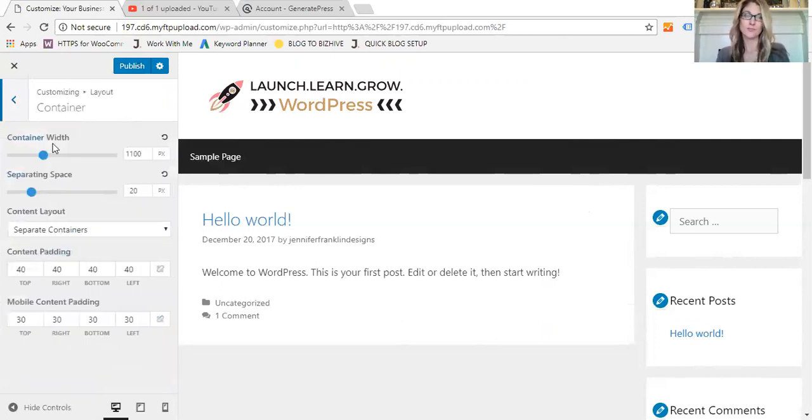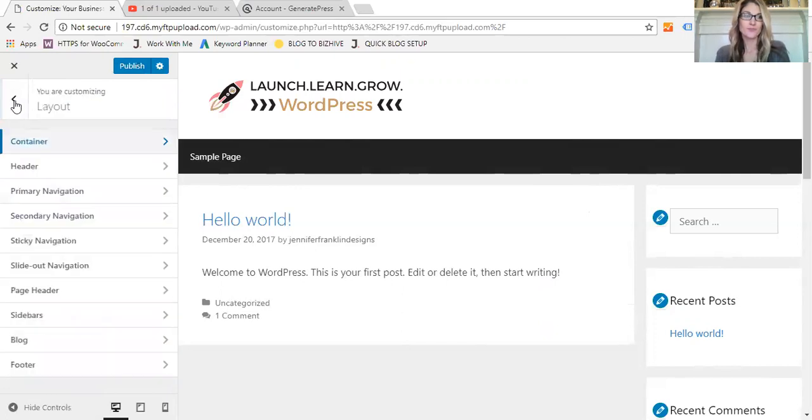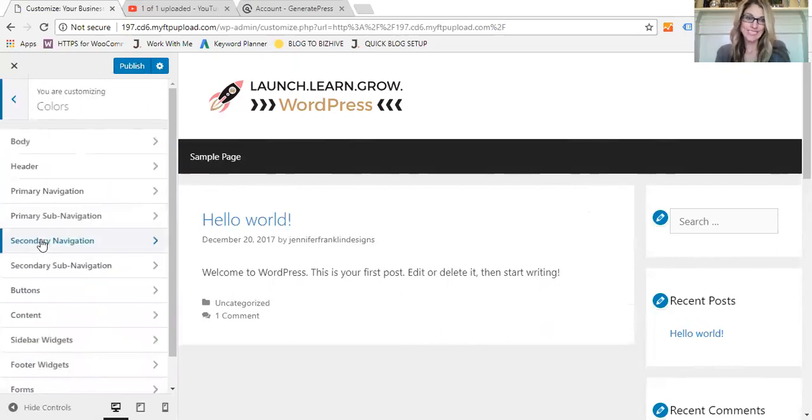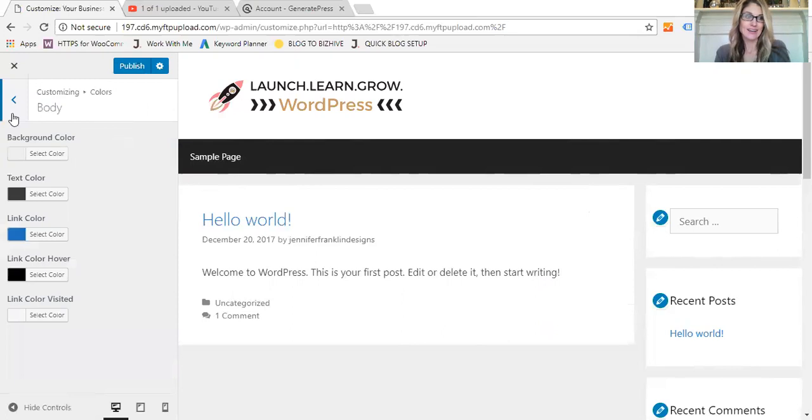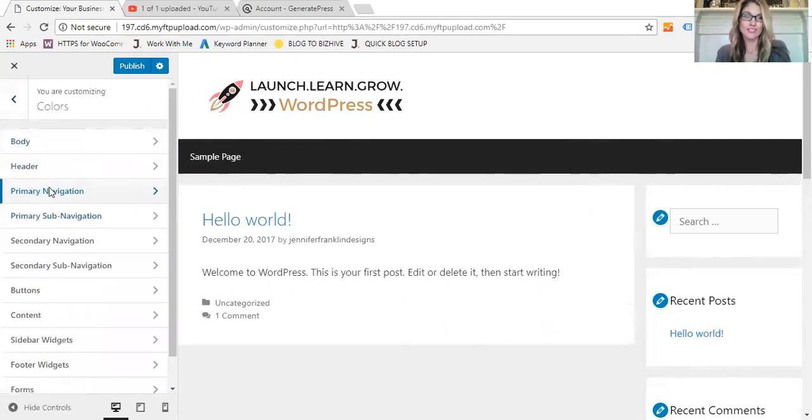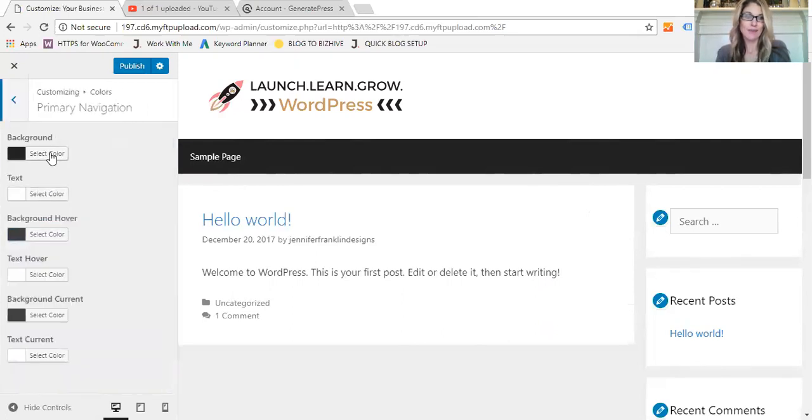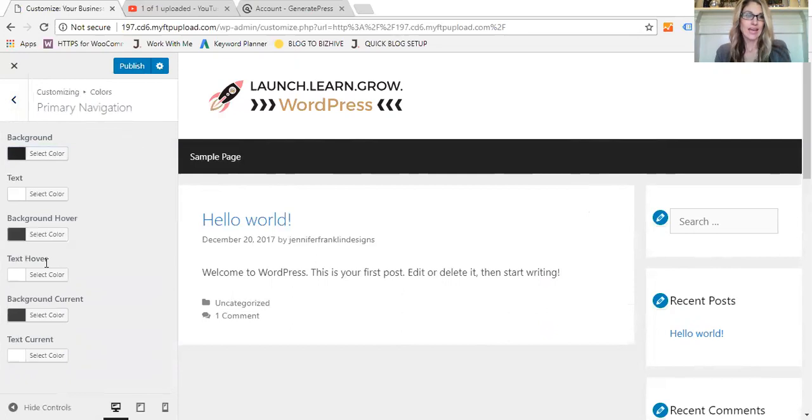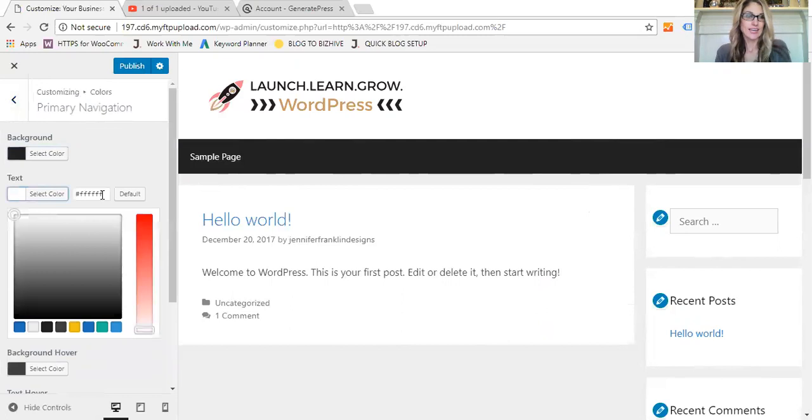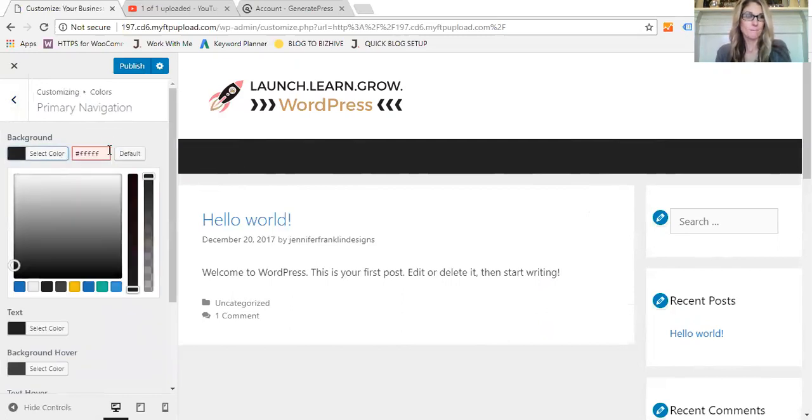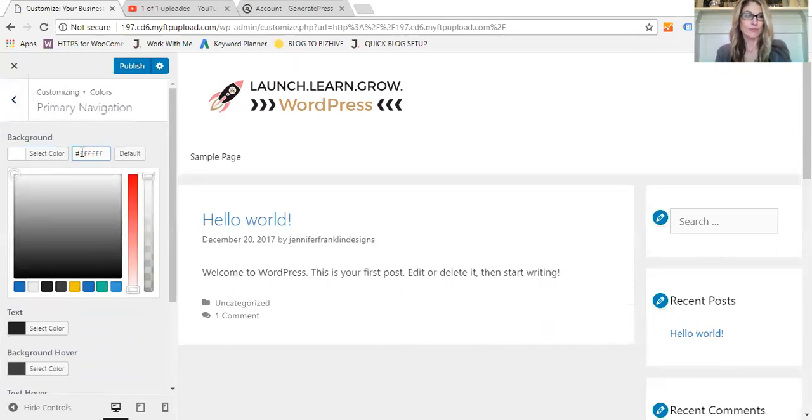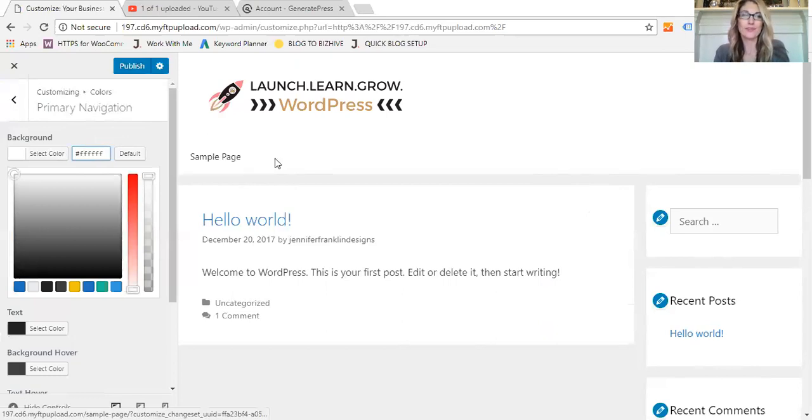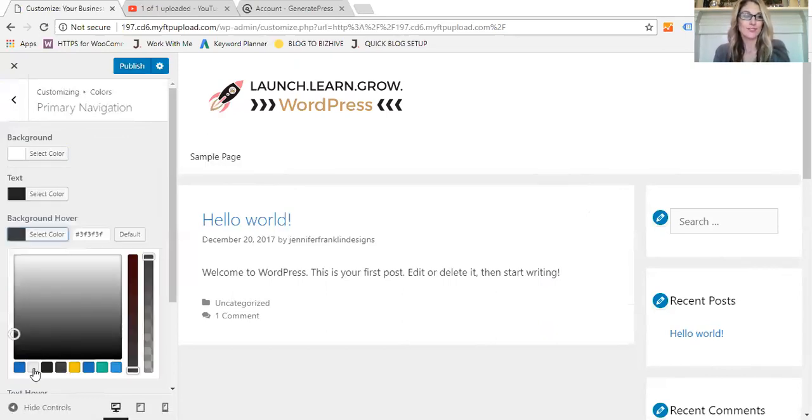So you can get pretty specific with your layout. The colors, like I said, there are a million different colors. From the body, every navigation, you can change the background. Like let's say we want to make this white, and then we could change the text. So we've changed that to be white.